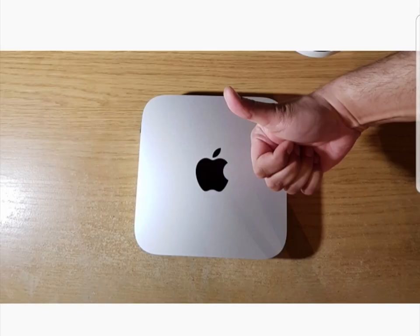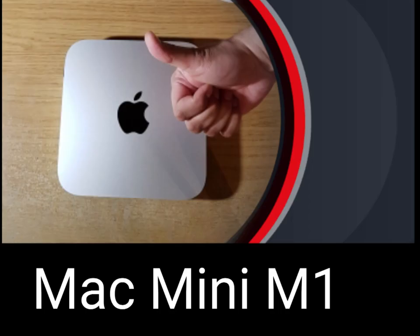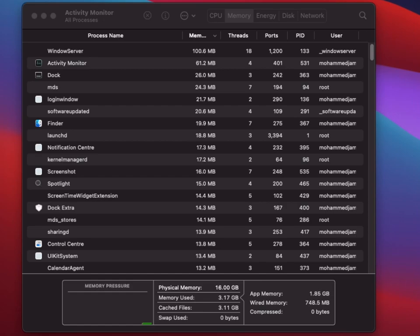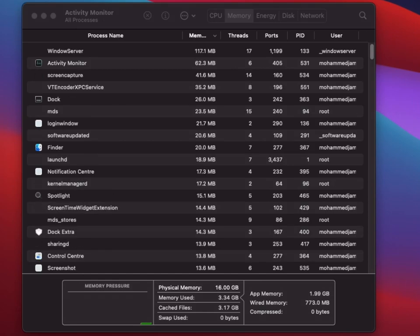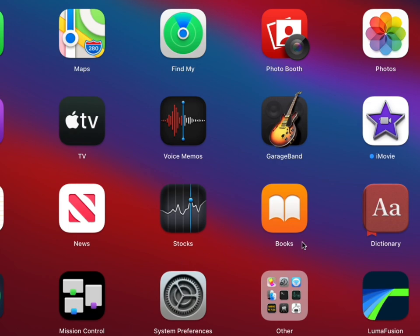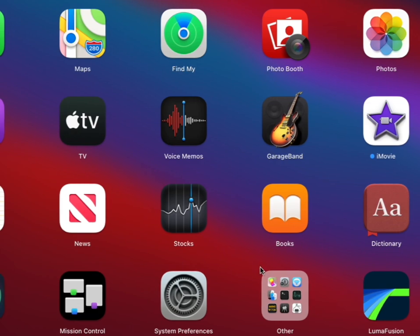Hello everyone, welcome to my channel. If you saw my last video, I purchased a 16GB RAM Mac Mini M1, and today I'm going to show you the stress test I put on this 16GB RAM.